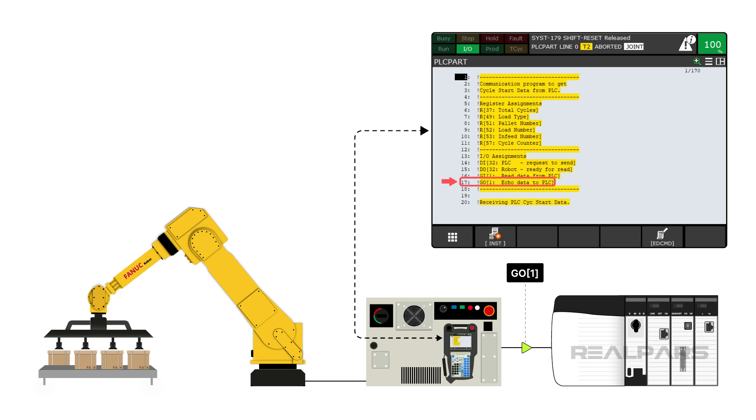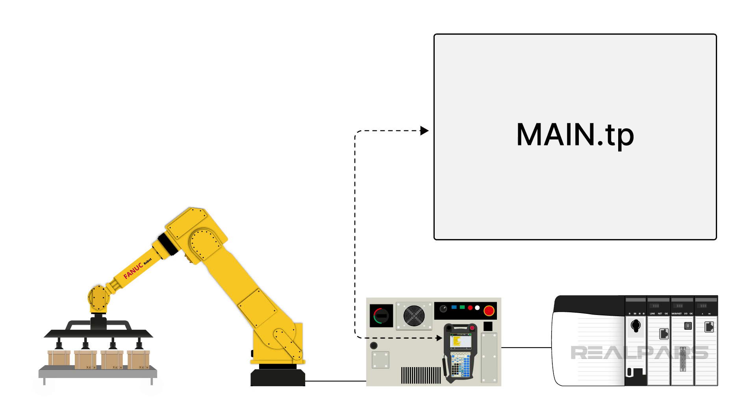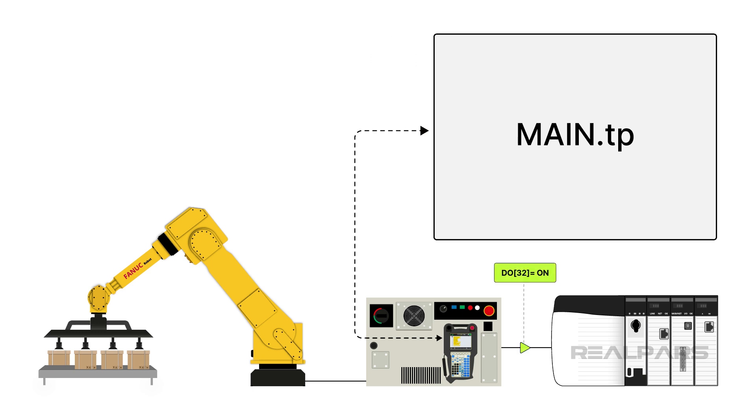GO1 is the group output that echoes the information from the robot to the PLC. This confirms that the robot got all of the correct information. The robot needs to receive a cycle start and run the program main.tp. The robot will turn on DO32. I will explain more of the sequence later on.